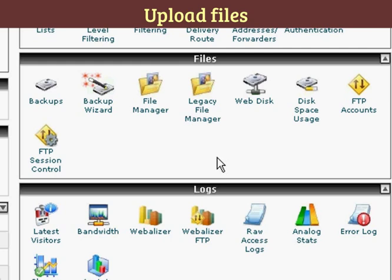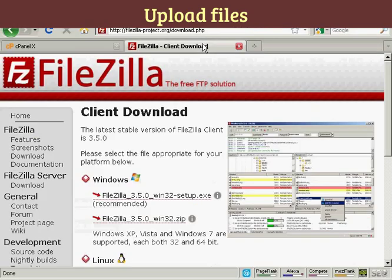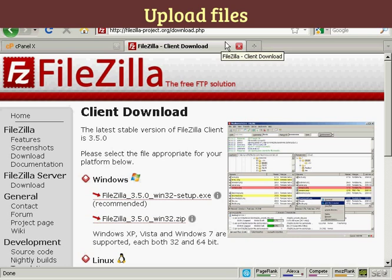so what I like to do is to use a third-party FTP client. The one that I like to use is this one, FileZilla, which you can download for free from this website here, filezilla-project.org/download.php.